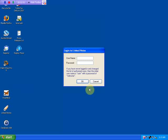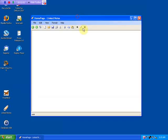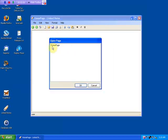When you first install the software, the username is 'user' and the password is 'welcome'. Since we just installed, there's really nothing here.